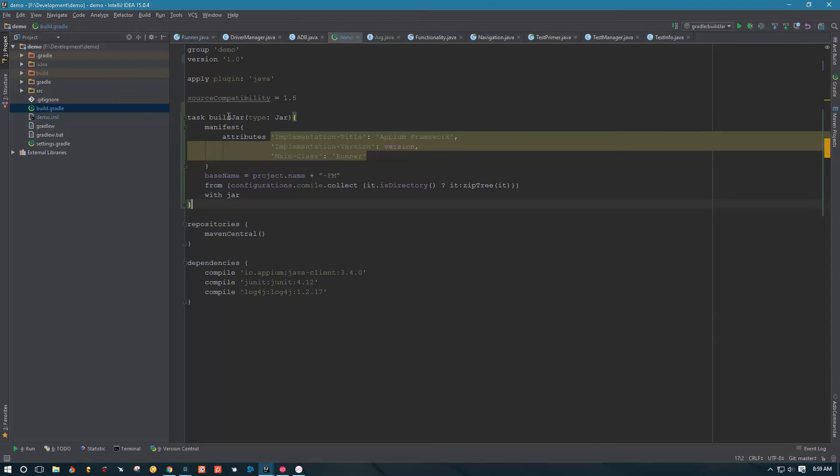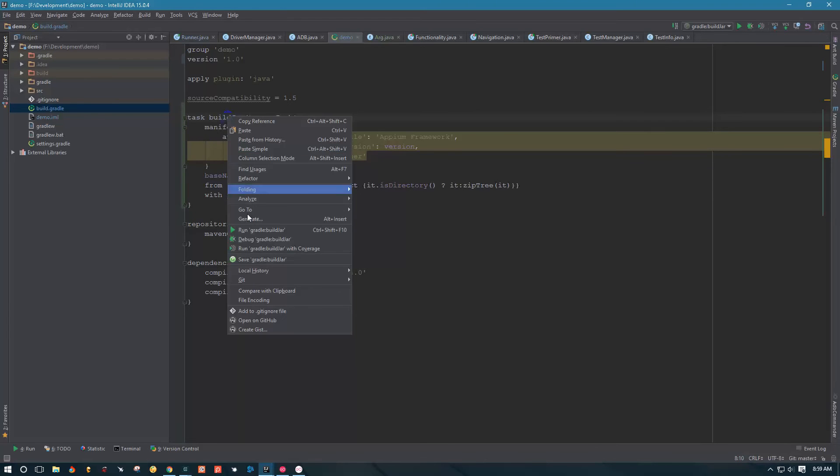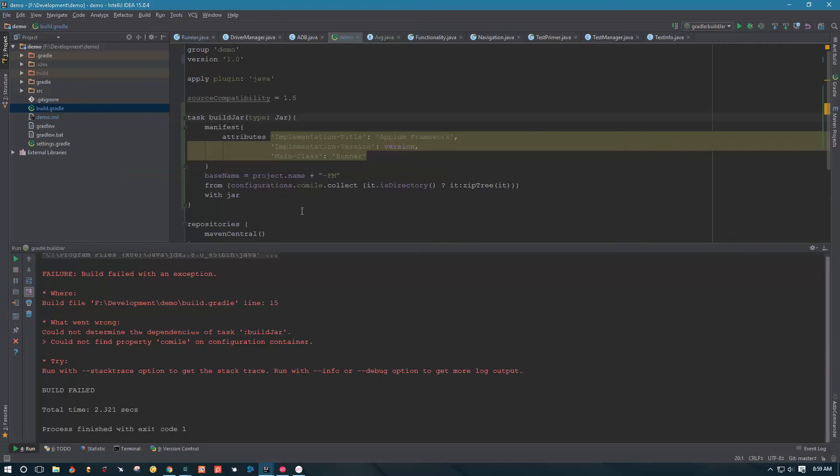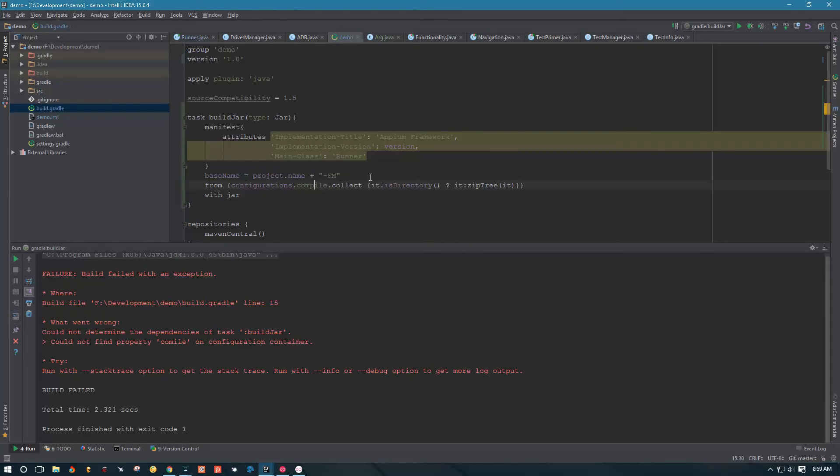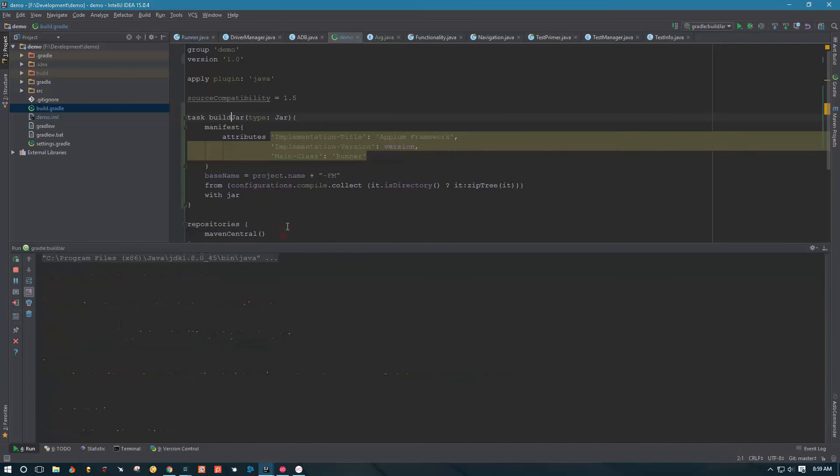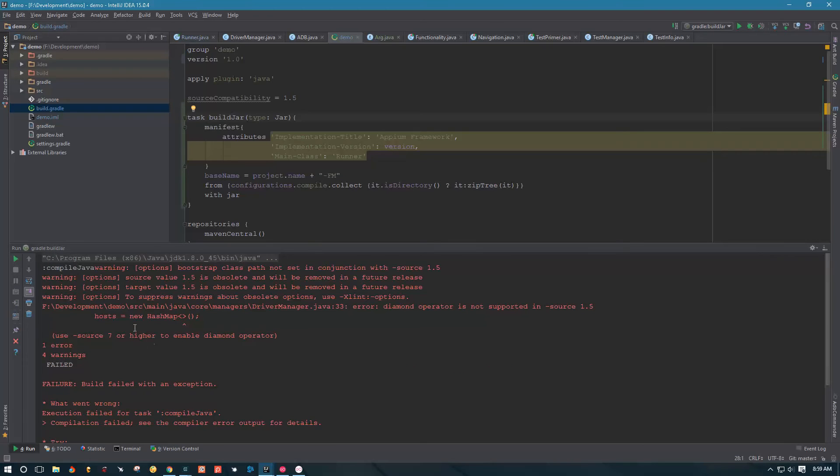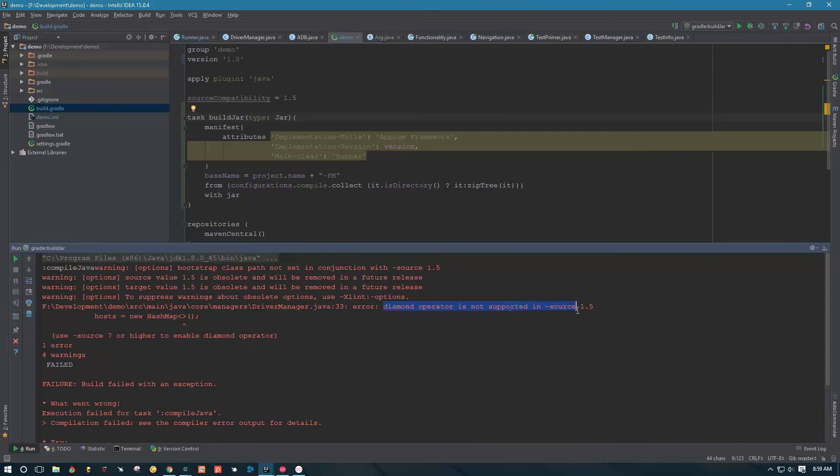All right, we do have some exceptions. It looks like I misspelled compile. Configuration compile collective, okay, try again. Looks like our build finished with some errors. Over here, this is the description of the error that we got: diamond operator is not supported in source 1.5. 1.5 is the source that we use for our compatibility here.